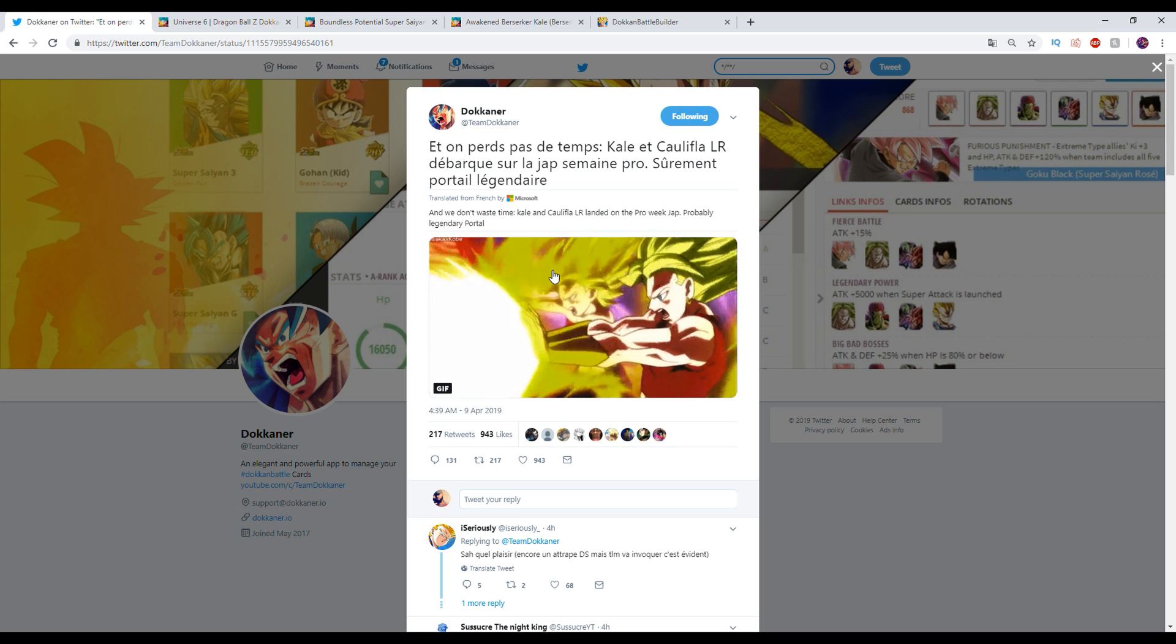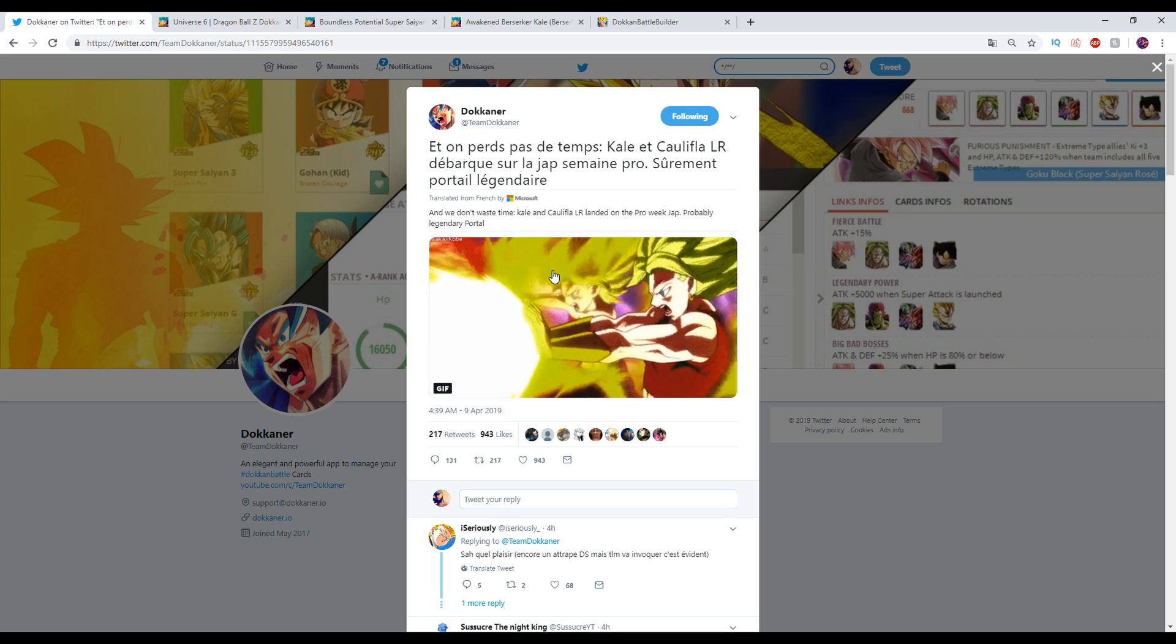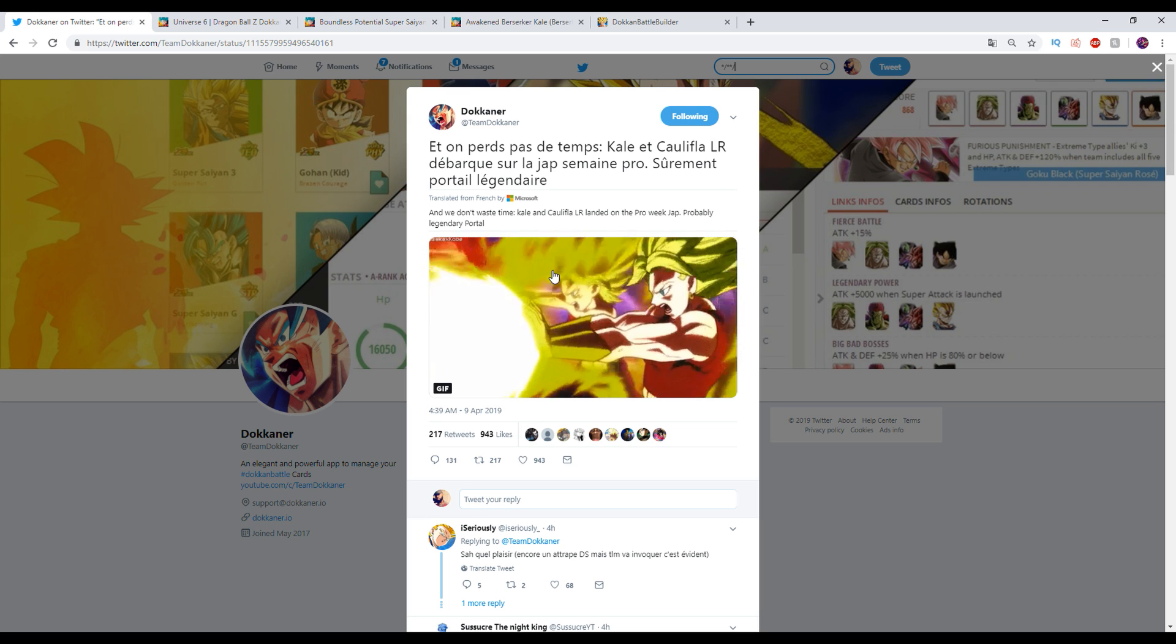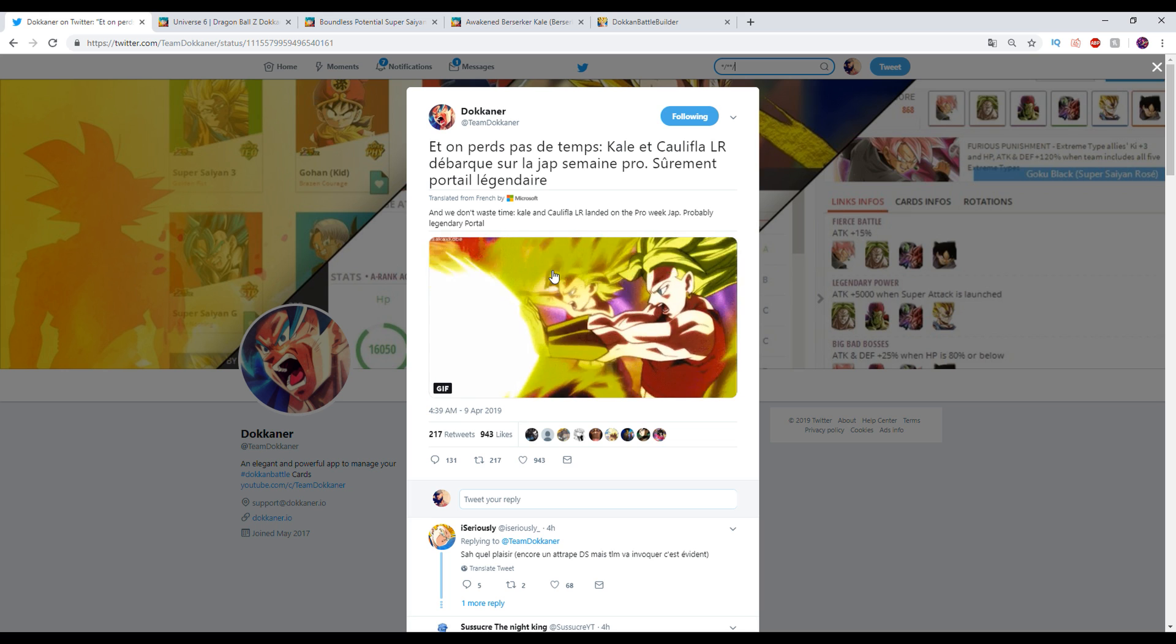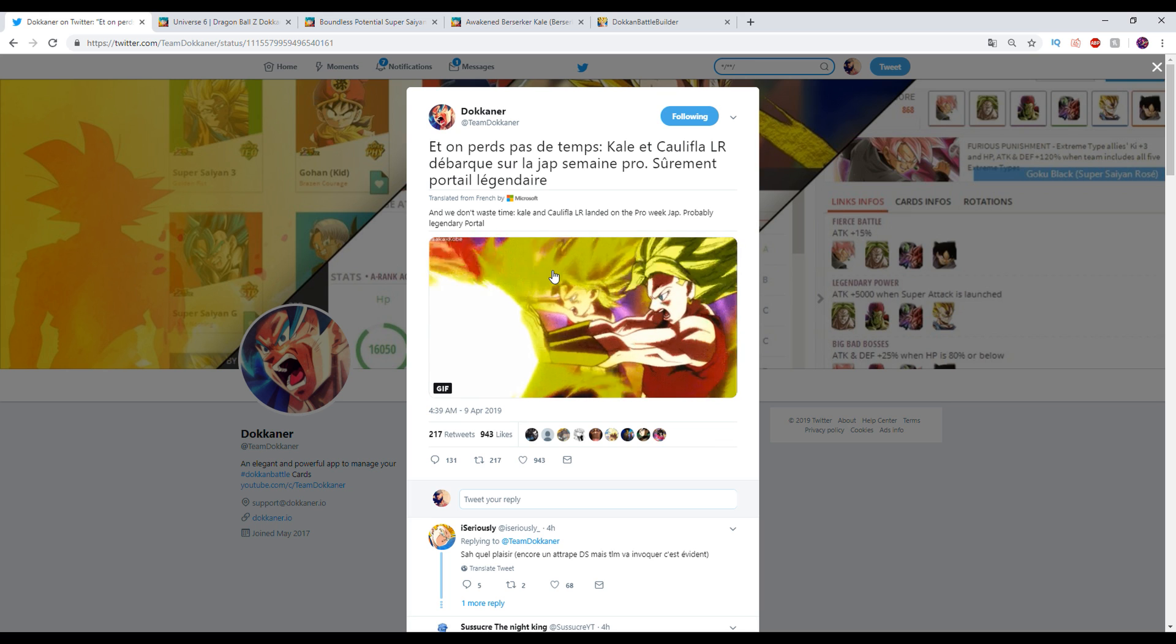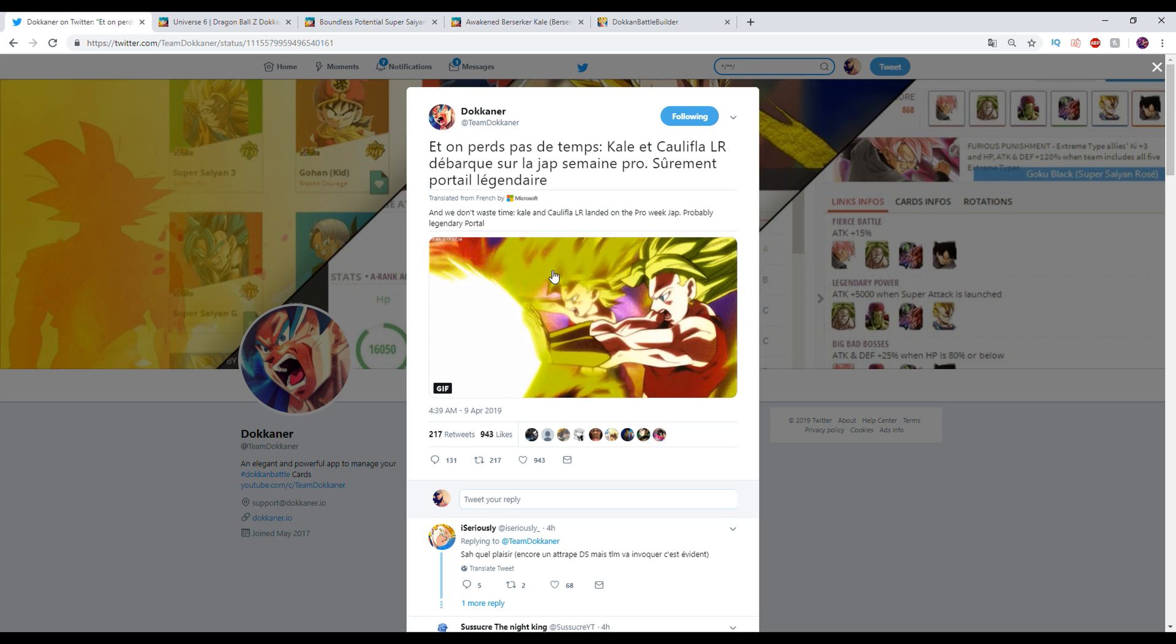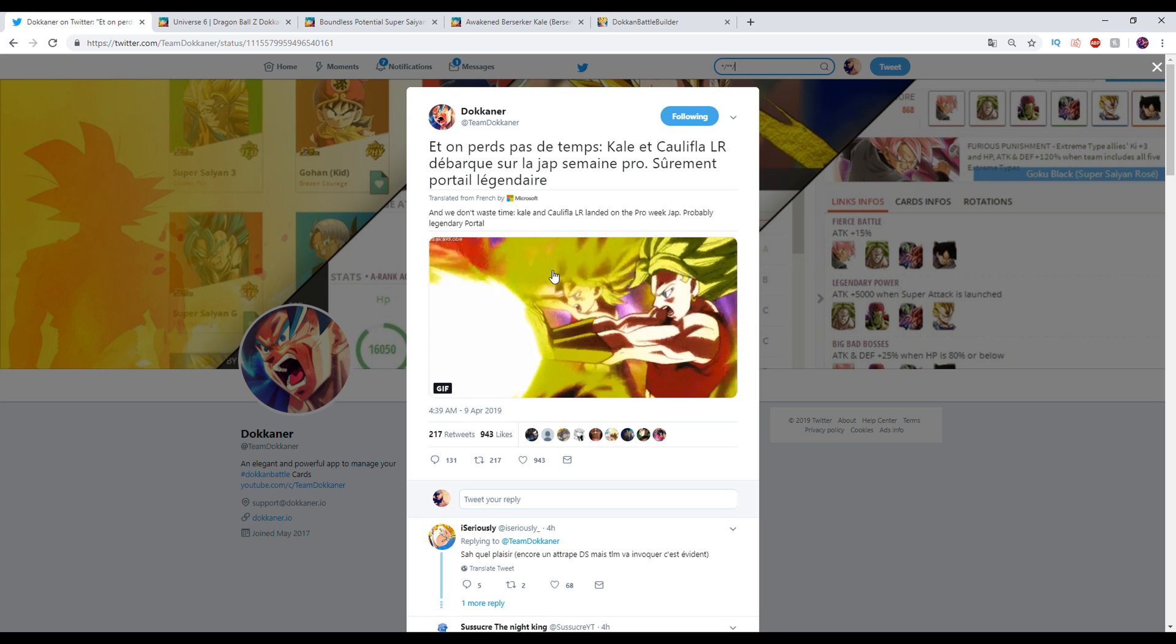So we're gonna talk about this and then talk about the way that this unit could function and just general things. First thing I want to point out is the universe 6 event that is on JP that featured the free-to-play Vados and farmable Hit, Champa, all that stuff did wind up getting extended according to Goresh, which led to speculation that we should definitely be getting an LR.